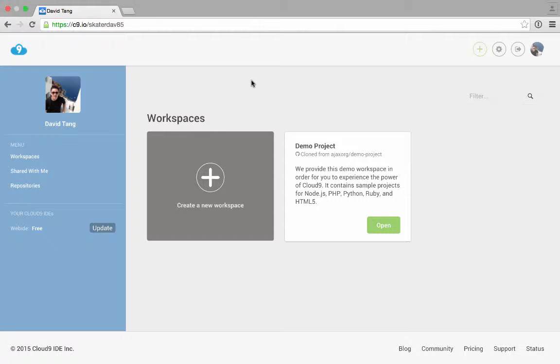Hey everyone, this is David from thejsguy.com, and today I want to show you how to install Ember CLI on Cloud9 IDE. There's a few gotchas to it, so let's get started.